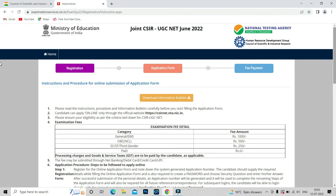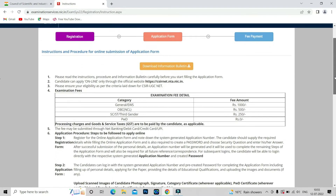If you are a new candidate and don't have any information about this examination — how to apply or what the eligibility is — you can download the information bulletin and read the instructions from there. However, it is not very necessary because all the details are already given on this website.